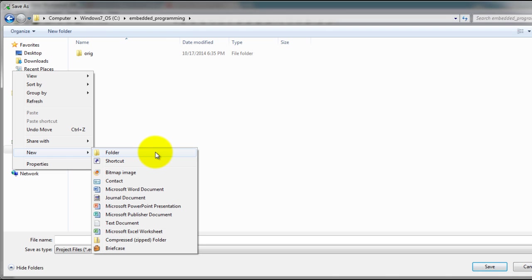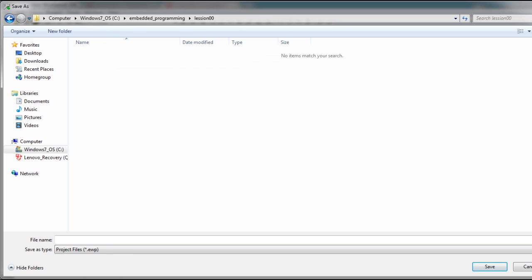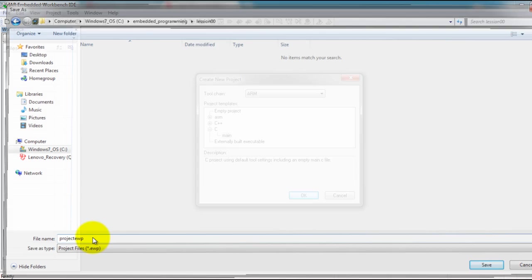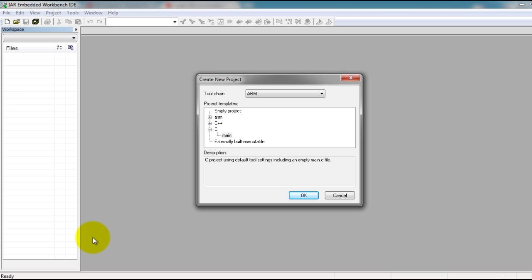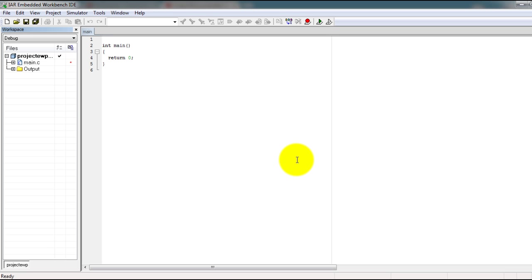Then inside that folder, make another folder where you want to save this specific project.